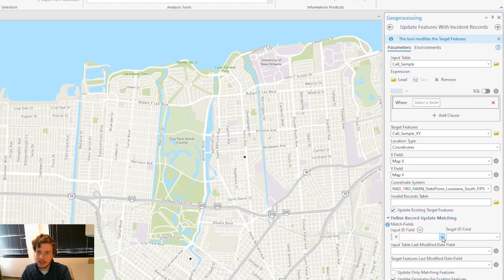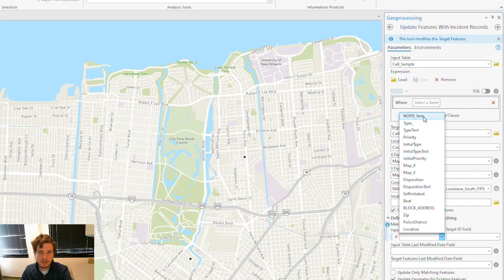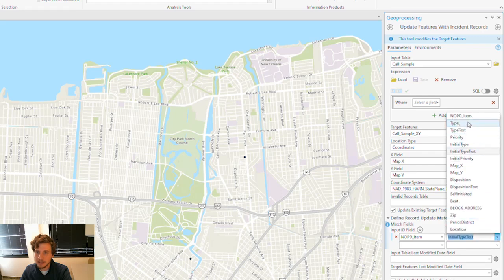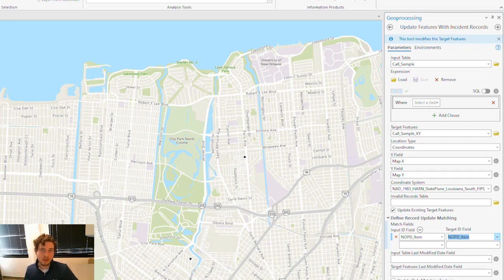When I do this, I'm able to take an ID field from my tabular data set and my spatial data set. In this case, I've got this NOPD item field, and that's going to match features in the table — so rows in that table — to features on my map. Let's see what happens when I run this tool.